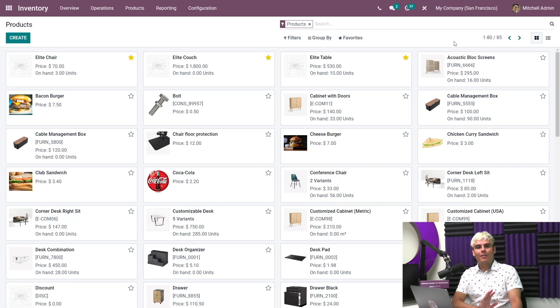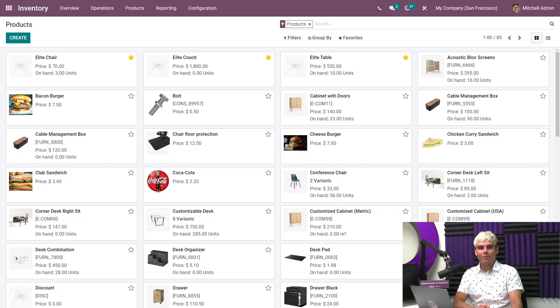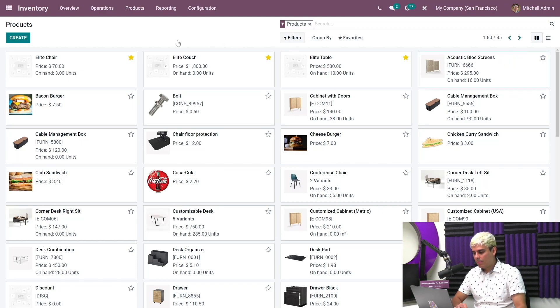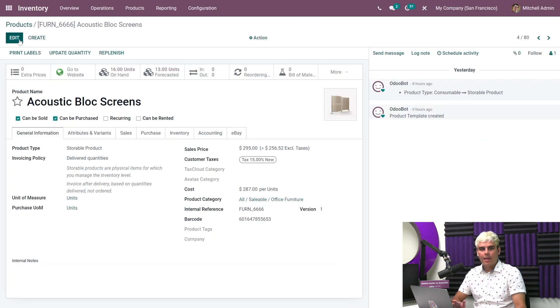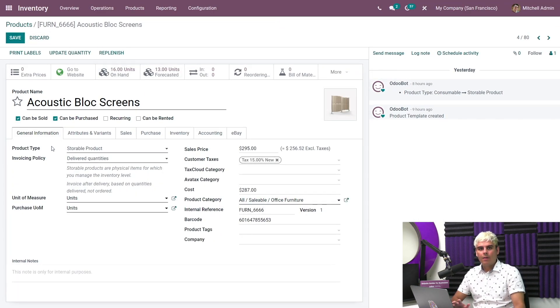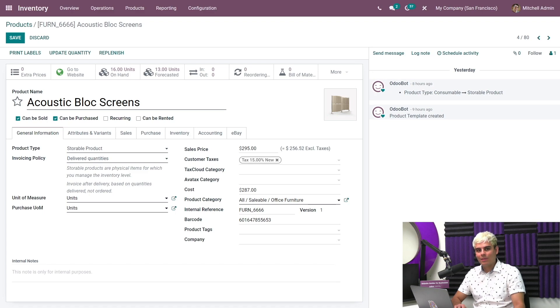So here we are on our dashboard. Now first, let me show you how a product needs to be configured in order to actually use those reordering rules. So we're gonna open Acoustic block screen and we're gonna go into Edit. Now once we're inside of this product form, the product type must be configured as a storable product because it's just a requirement.